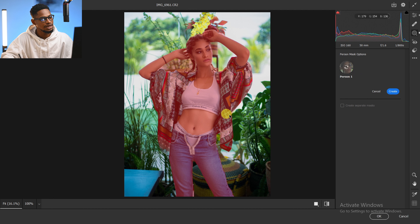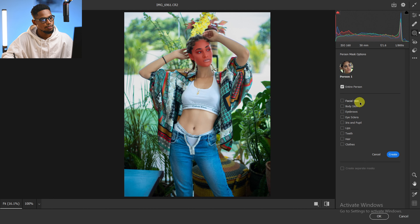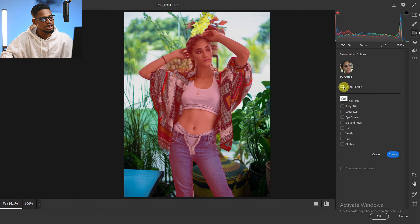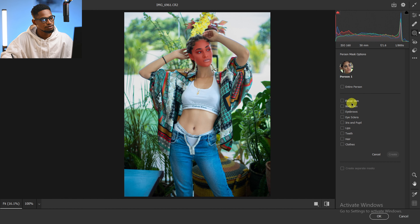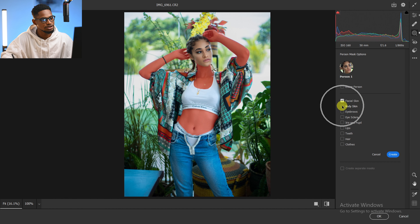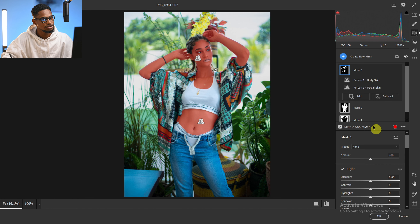I'll let it analyze the image. You can select the entire person, but I'm going to uncheck that and instead click on Face to select the face and Body Skin to select the body skin, then click Create. Right now we have the skin selected.